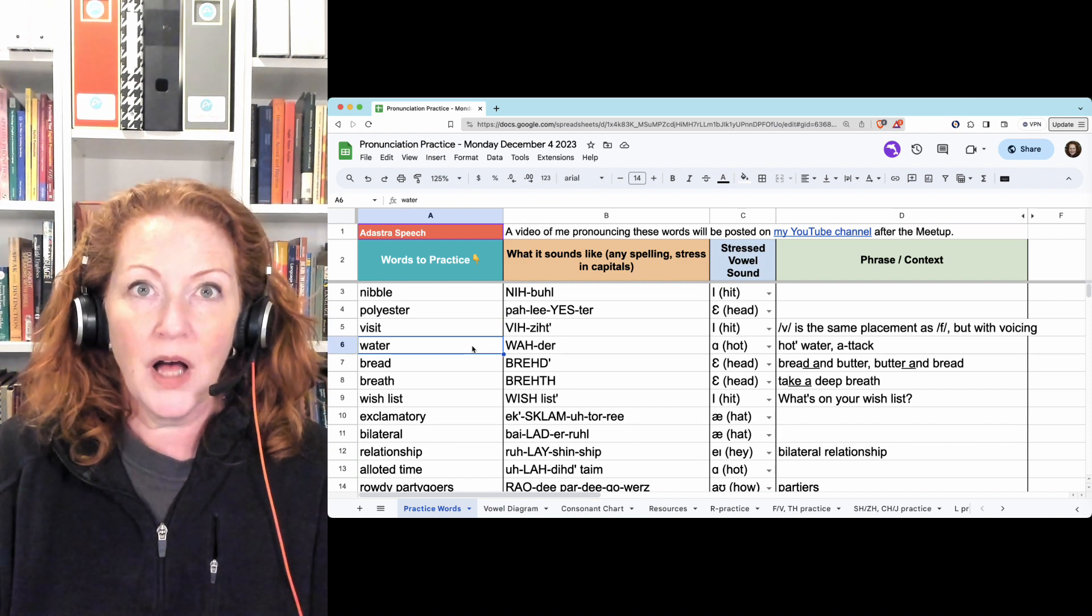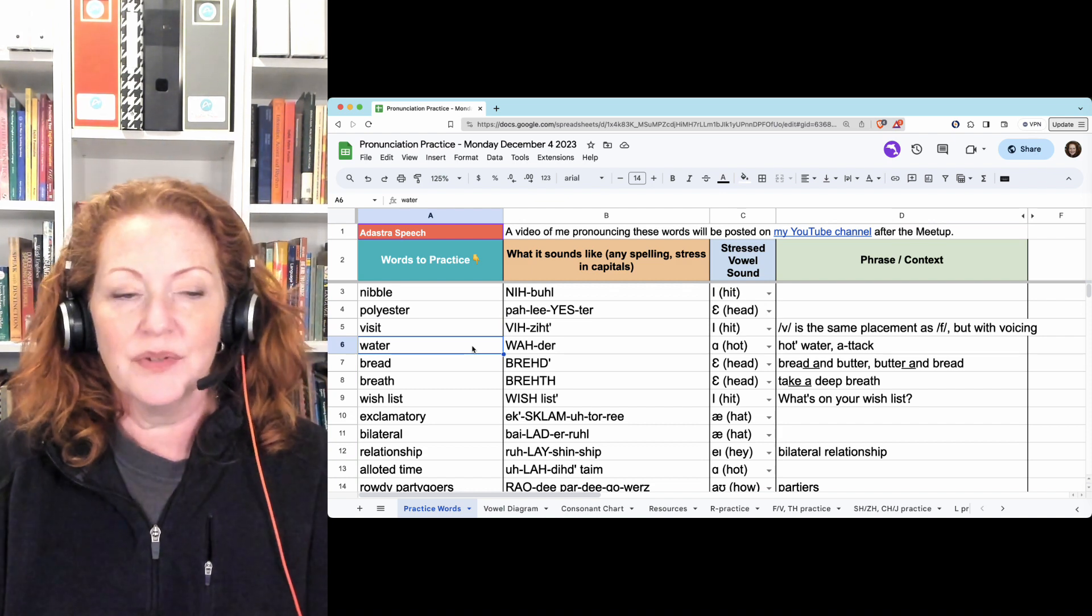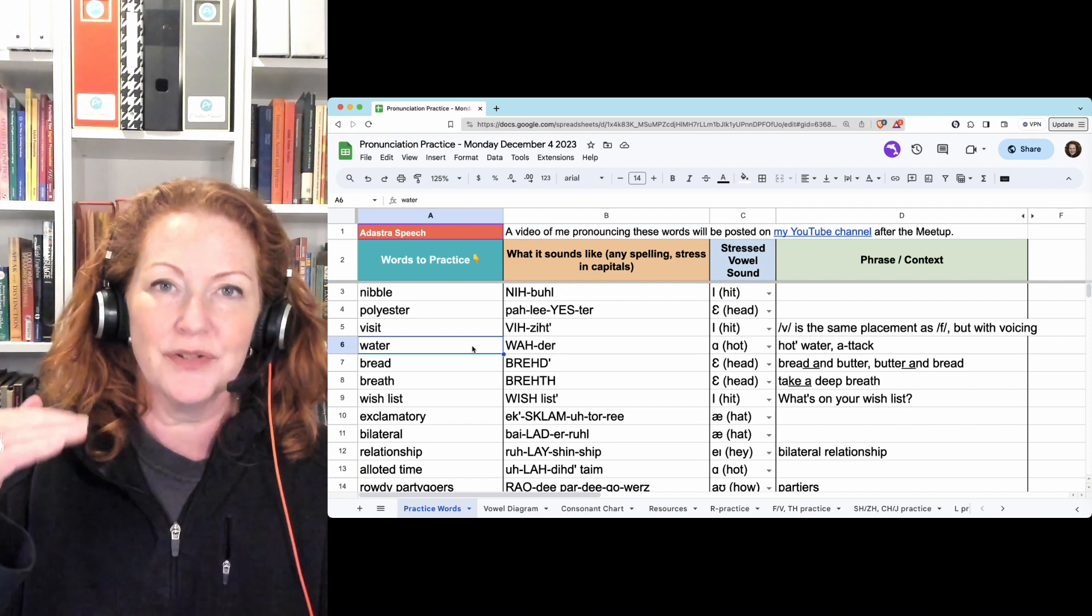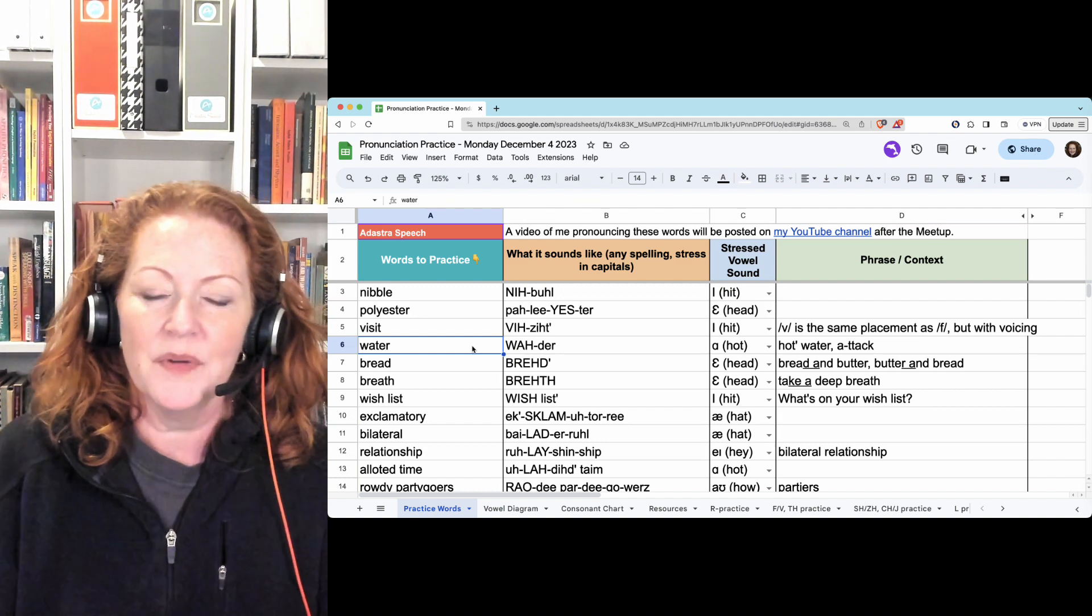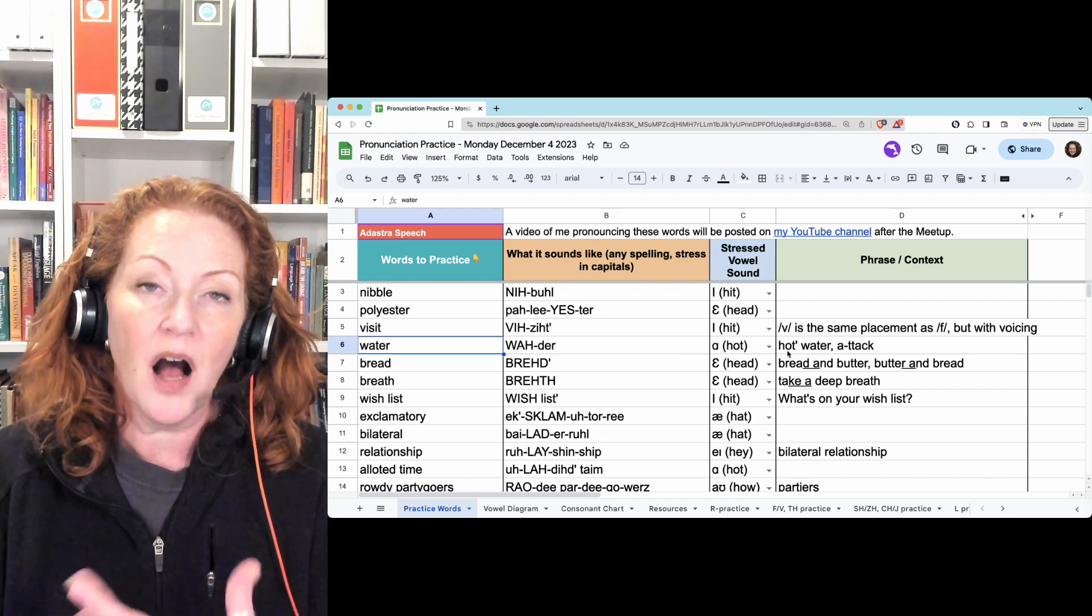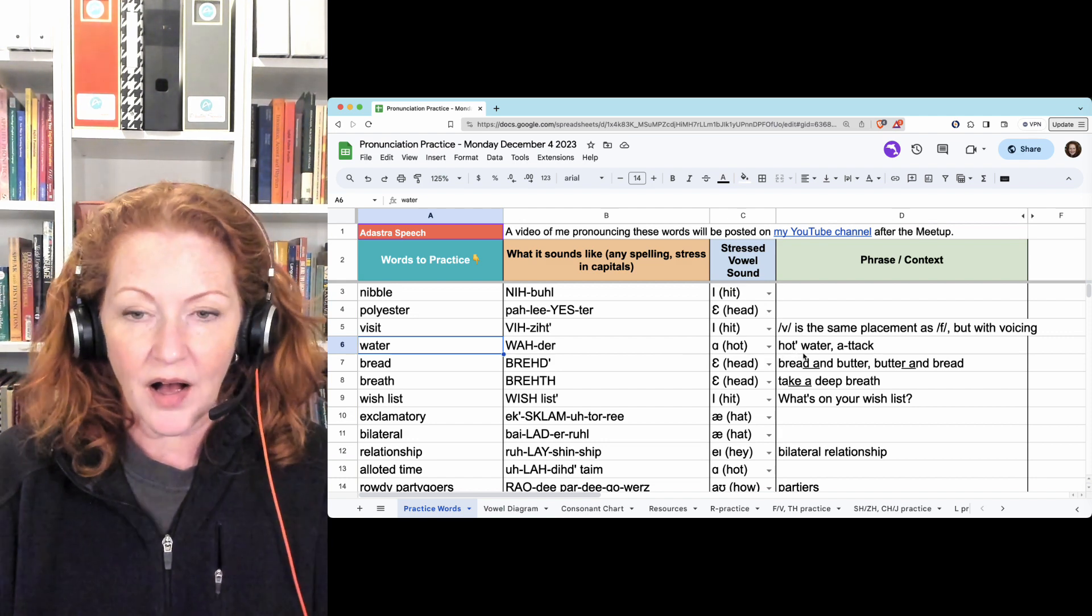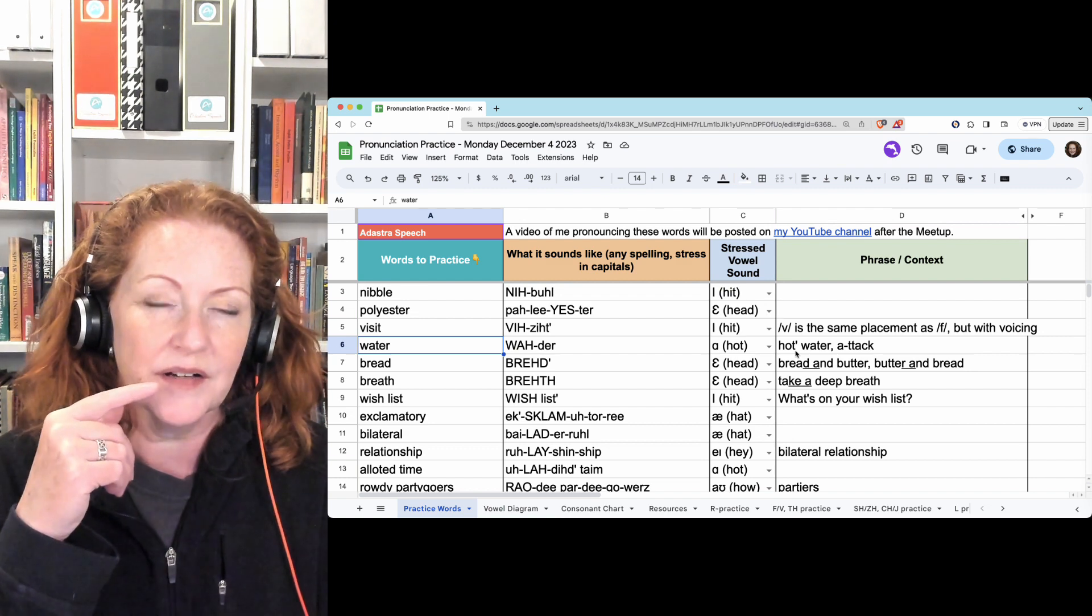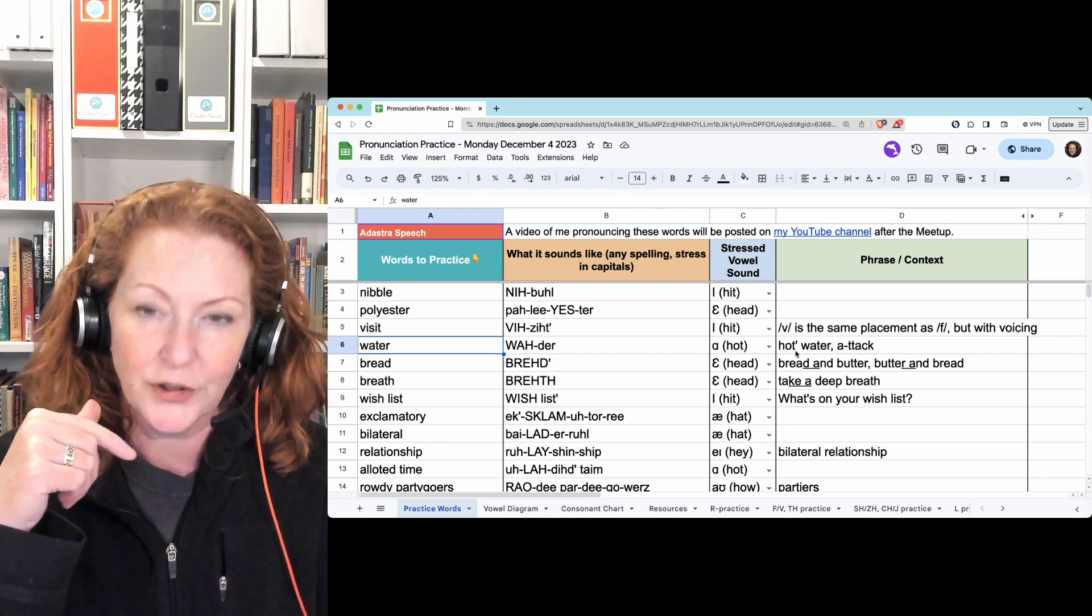Water, water. The T changes to a D because it's between two voiced sounds, and it's in the unstressed syllable. Hot is the same vowel, hot water, but you won't hear the T in hot, you'll just hold it, the tongue in the T position, hot water.